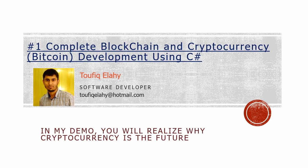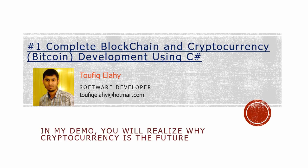Welcome to my blockchain and cryptocurrency development course. Through this demo, you will realize why cryptocurrency is the future. Let's see the demo.